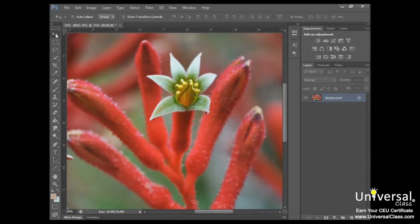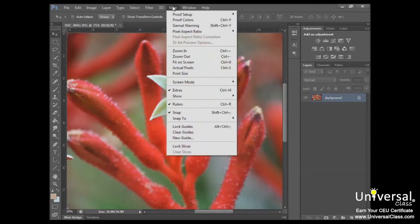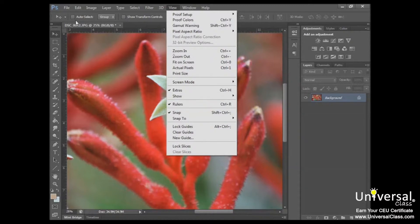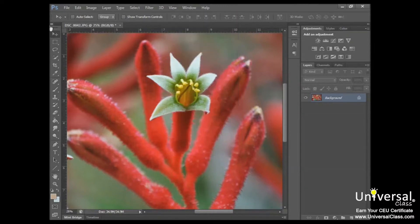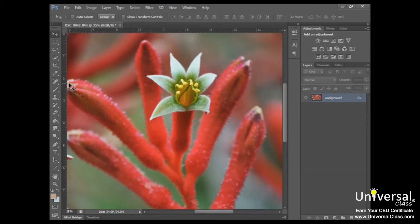So let's start with rulers. Rulers appear along the top left sides of the document window where your image appears. And to use those, you'll just go up to view rulers, and I've already got mine checked, so they're already visible. You can see the rulers here and here on each side.